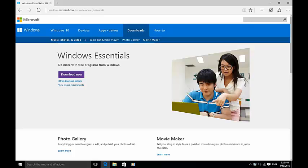A little window will pop up asking if you'd like to allow this app to make changes to your PC, so just say yes.